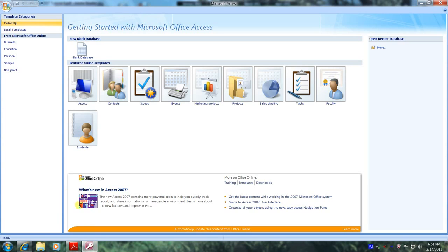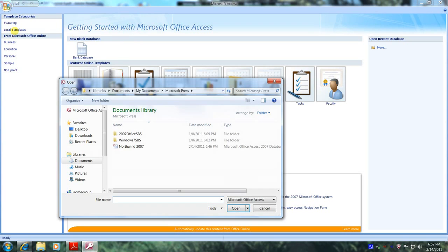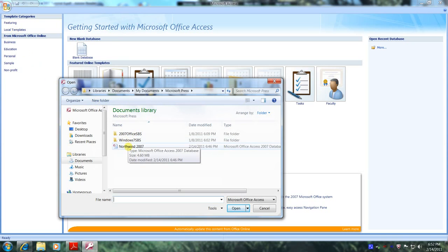Let's scroll up to the left corner and click on the Office button. Let's scroll down to Open and navigate our way to the Northwind 2007 database. Here it is. So let's open it up.